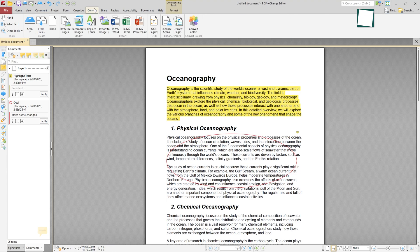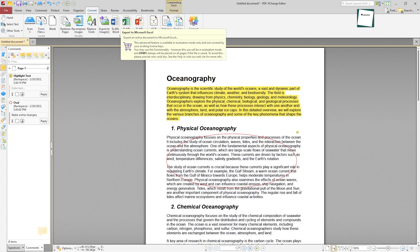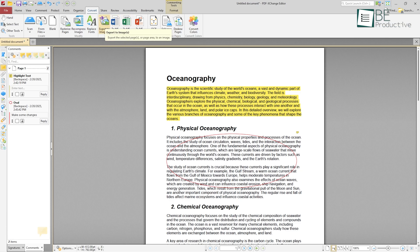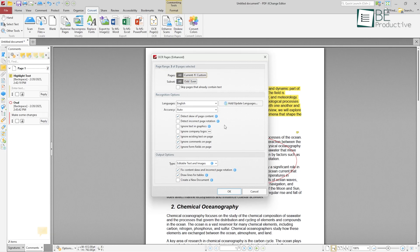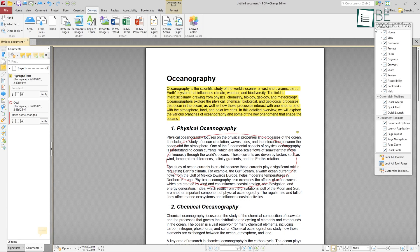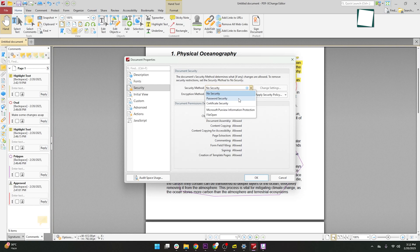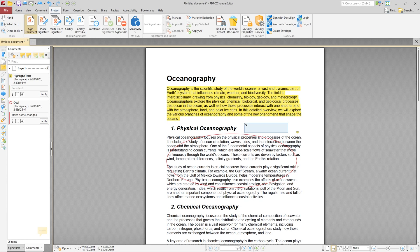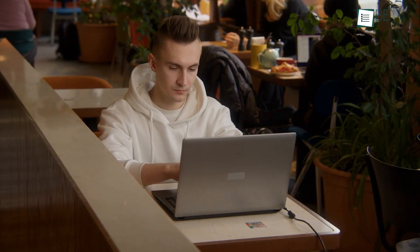Another cool thing is how it handles conversions — you can easily change PDFs into formats like Word, Excel, or even images. The OCR feature is awesome too, especially if you've got scanned documents that you need to make editable or searchable. If you're into personalizing your setup, it lets you adjust the toolbars and add security features like passwords or digital signatures. The software runs smoothly even with large files, and it's affordable, making it a reliable option for anyone needing to manage PDFs.